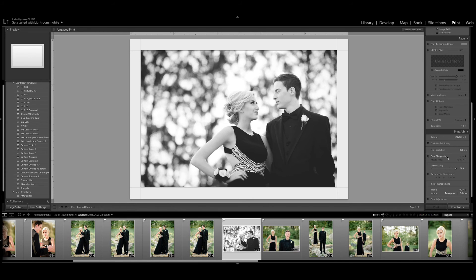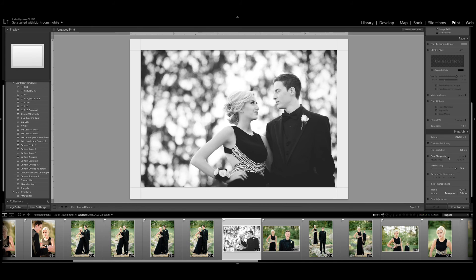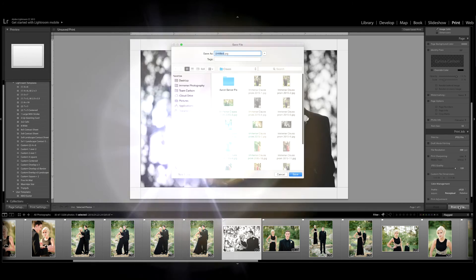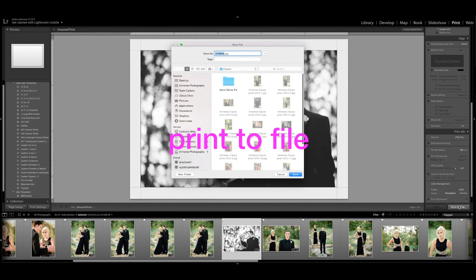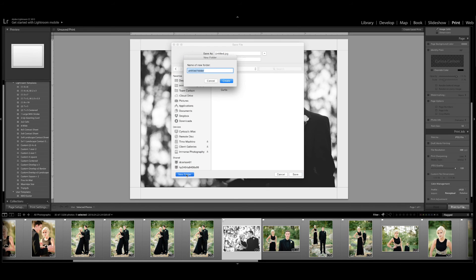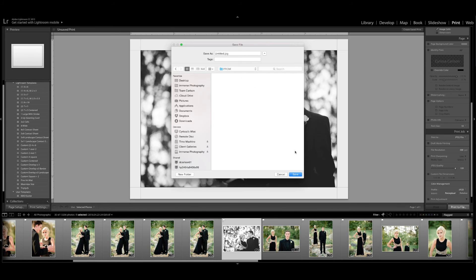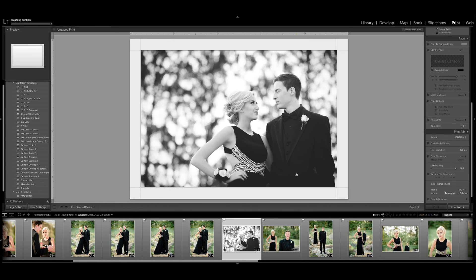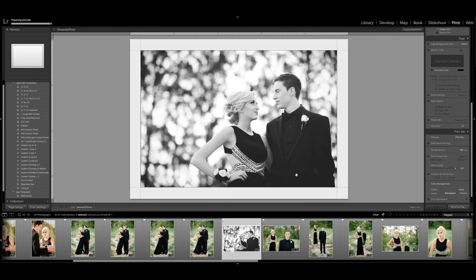Now here's the next thing and this is the last step. Can you guys believe how easy this is? Seriously so simple. I'm going to come down here and print to file. Now what I'm going to do is choose where I want this to go. I've got my client galleries, I have a proof folder right here. I can make a new folder and maybe I want to say prom. I'm going to create it and now I'm simply going to hit save and it's going to save that image into that folder. If I had selected all of the images I could quickly in one fell swoop save them all to that same folder.